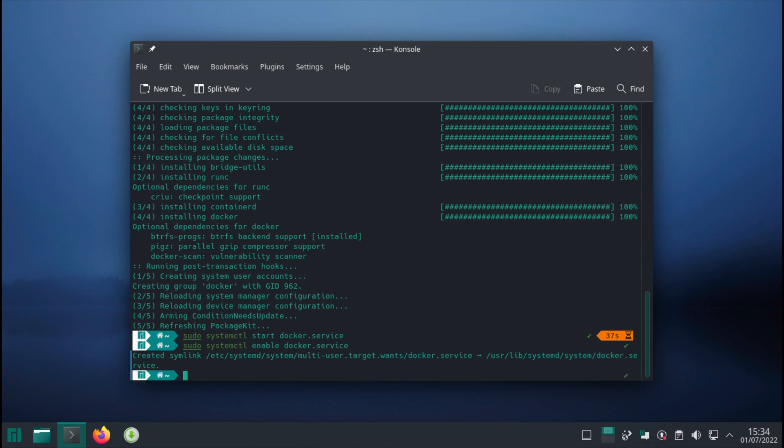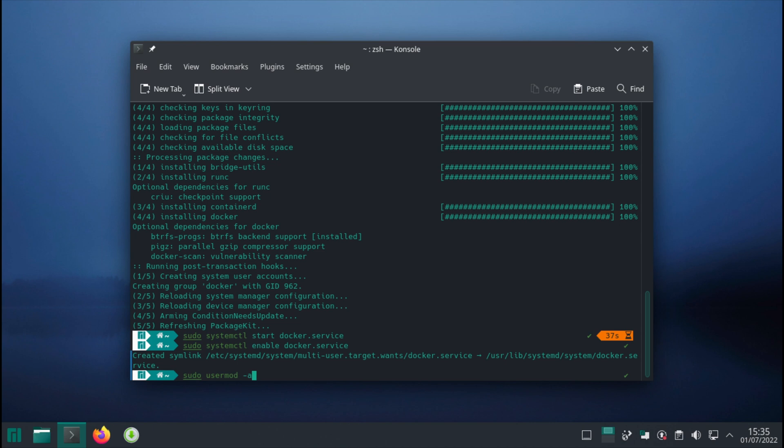There you go. There's one thing we need to do: Docker has created a group, and our user needs to be in this group. The command is: sudo usermod -aG docker [current user].